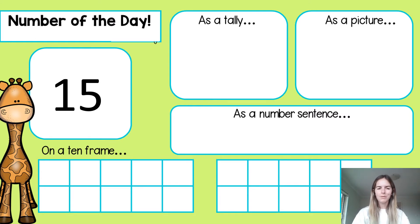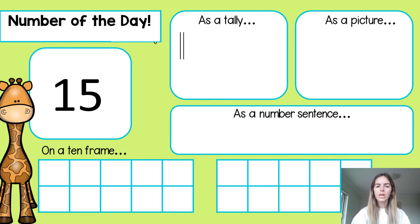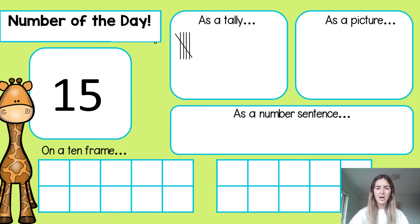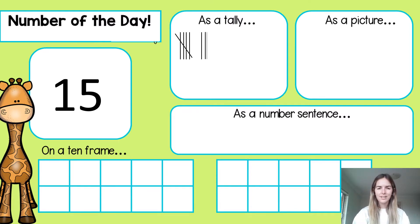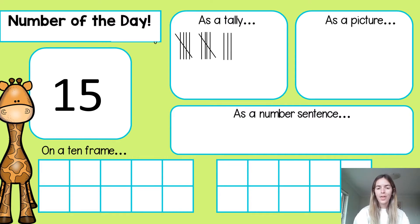Our number of the day is 15, so we'll be doing lots of counting to the number 15. Let's look at it as a tally: one, two, three, four, five — and remember my fifth one always goes diagonal so that we know that is a group of five. Six, seven, eight, nine, ten — so I've got two bundles of five, that's ten. Then eleven, twelve, thirteen, fourteen, fifteen. There's my fifteen as tallies.